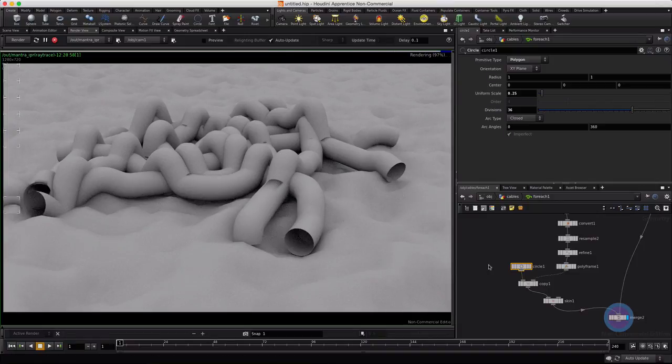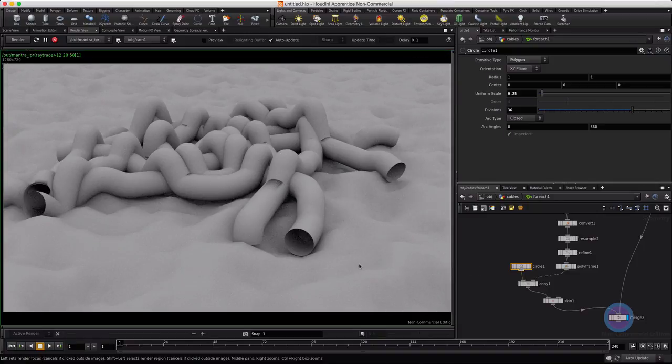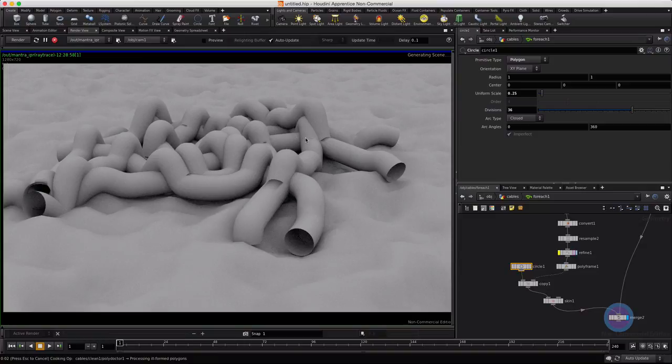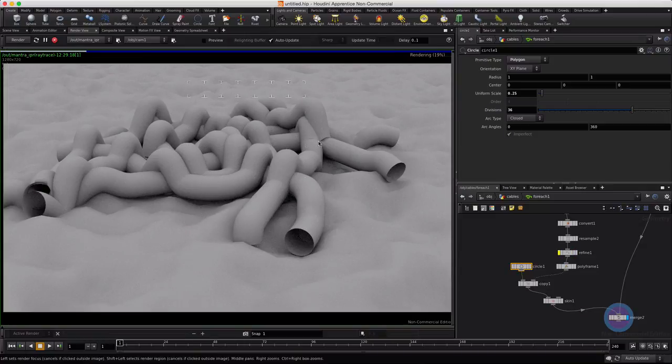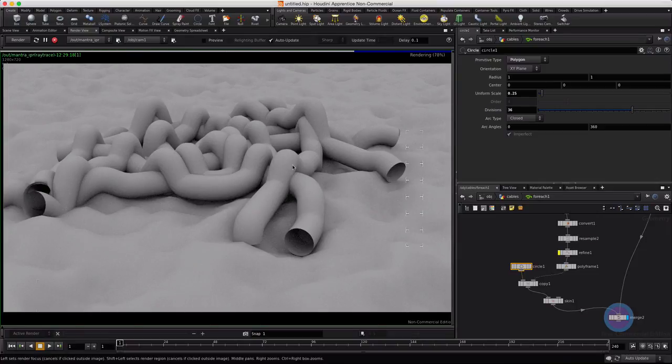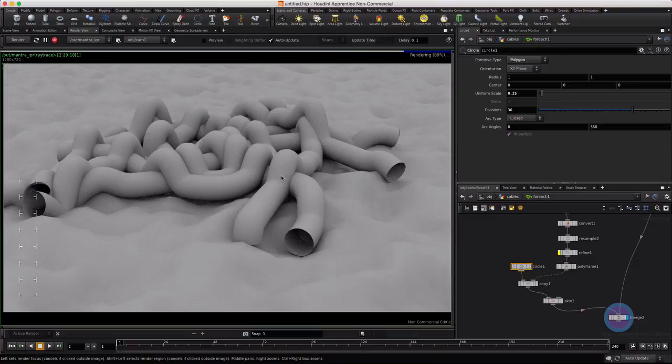So one thing that comes to mind is maybe we don't have enough points, so I would just turn off refine at this point and see if that does anything to fix this stuff up. And look at that, it did. By just giving it more points, we now give it a better ability for Mantra to smooth it.